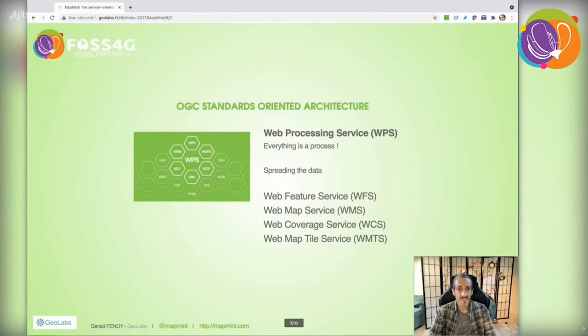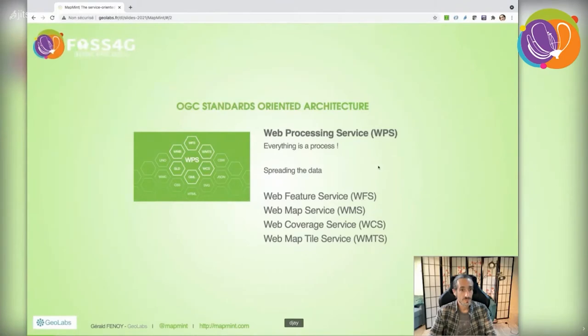When I say everything is a process, I mean almost everything. We use dedicated web services to spread the data: Web Feature Service (WFS), Web Map Service (WMS), Web Coverage Service (WCS), and Web Map Tile Service (WMTS).